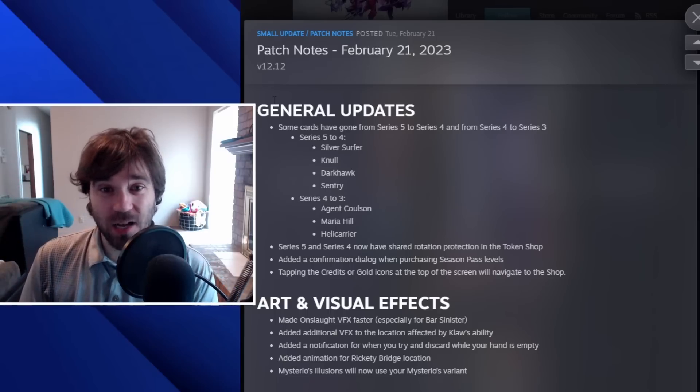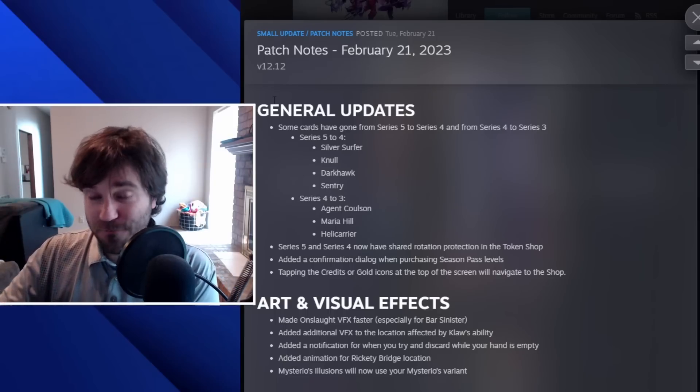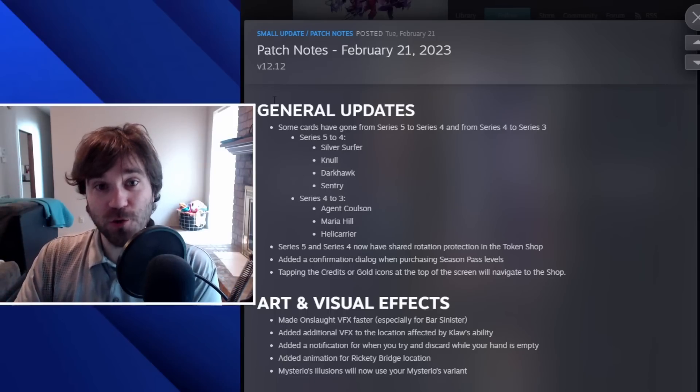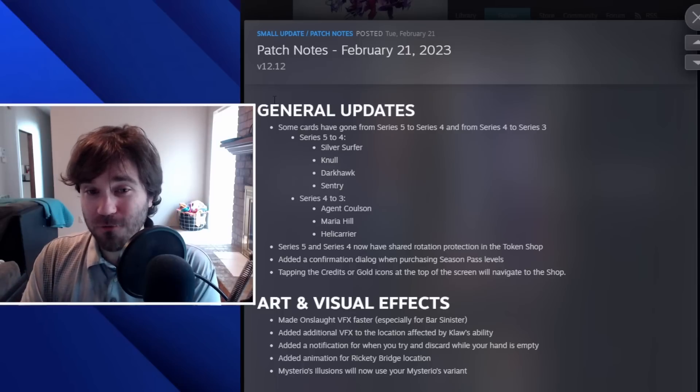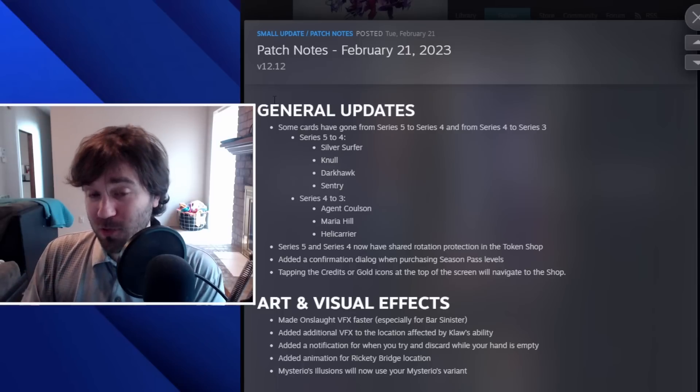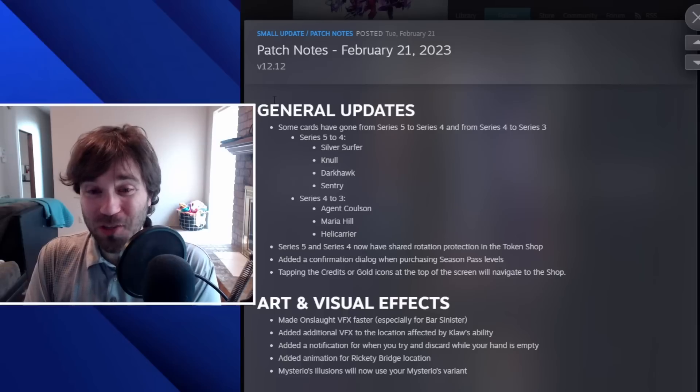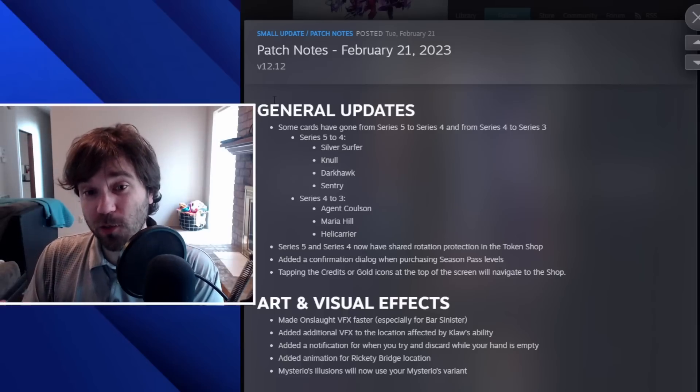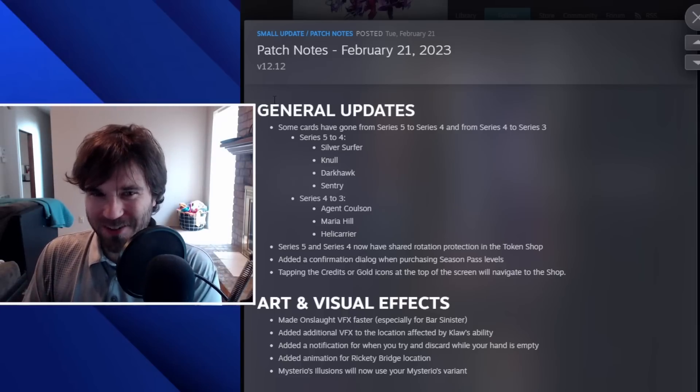Alright, so we just had an update pushed for Snap, the February 21st patch, version 12.12, and this one is kind of spicy. There's a few things that are really cool about this that I don't think are readily apparent.